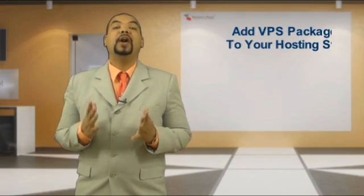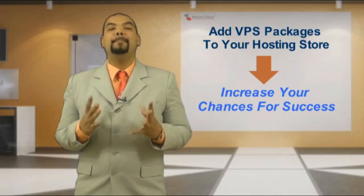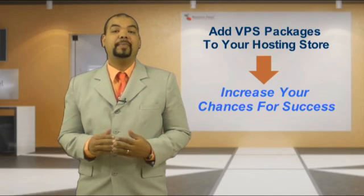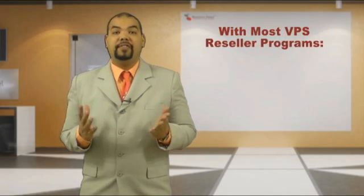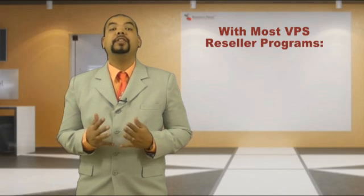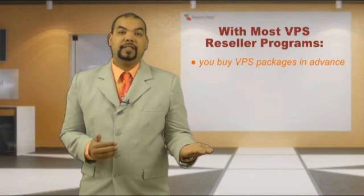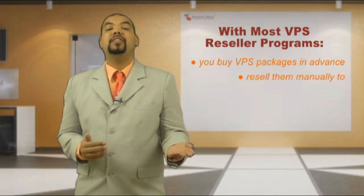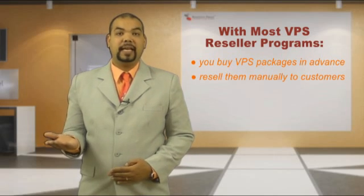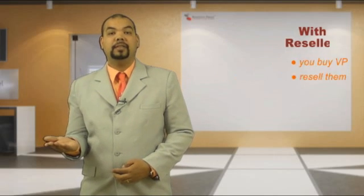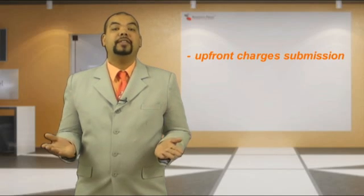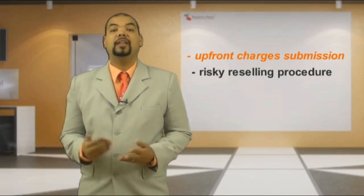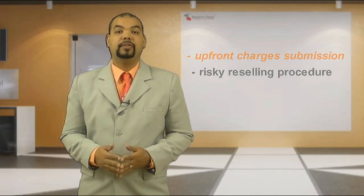Adding VPS packages to your hosting store will create a much better image for your online business. There are a few VPS reseller programs that involve first purchasing the VPS package on your own and then manually trying to sell it to your potential customers. This involves upfront charges and no guarantee that you will be able to sell what you have just paid for.